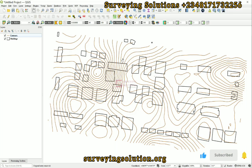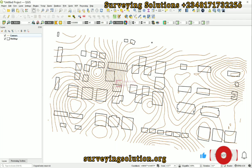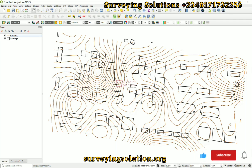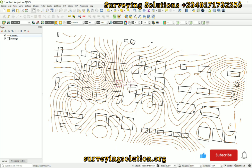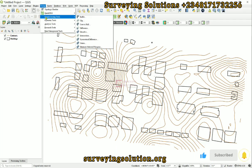On today's video we are going to show you how to find the difference between the contour layer and the building layer, thereby extracting that difference so that we now have a third layer where the contour lines passing inside the buildings have been extracted out. The first thing is to go to Vector, then Geoprocessing Tools, and then down to Difference.